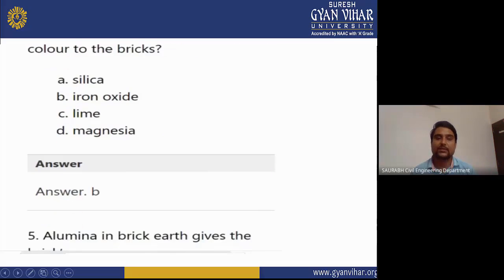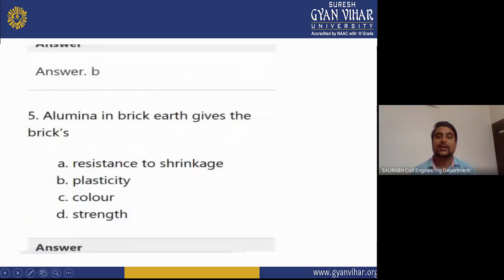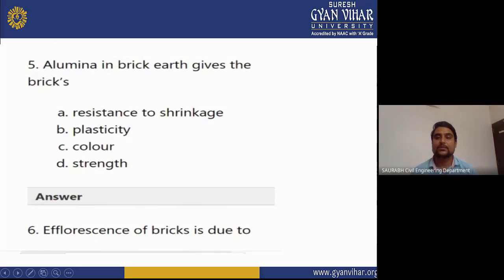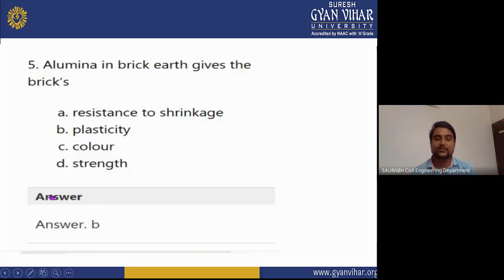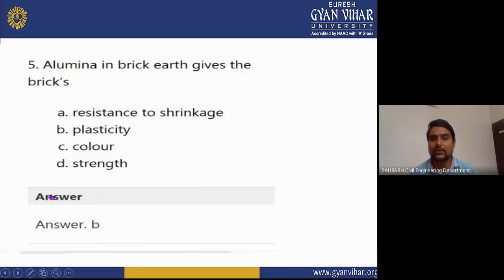MCQ 5: Alumina in brick earth gives the bricks? Options: resistance to shrinkage, plasticity, color, strength. The correct answer is B — plasticity. Alumina provides plasticity in brick earth.